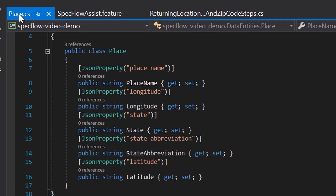The first thing I need is an object that represents that data structure — in this example, that's a Place class. This Place class has five properties: place name, longitude, state, state abbreviation, and latitude. I'm not interested in the actual values of the state or the state abbreviation. The only fields that matter to me are place name, longitude, and latitude. So those are the values that are specified in my SpecFlow table.